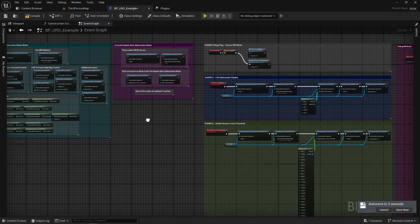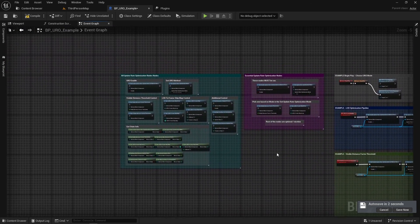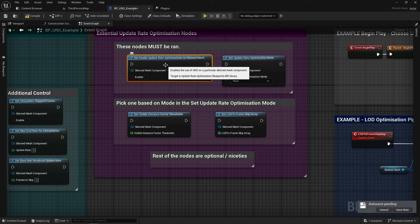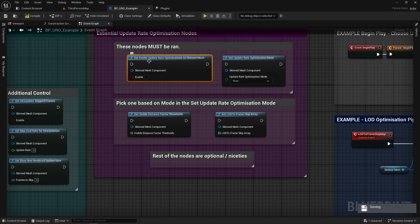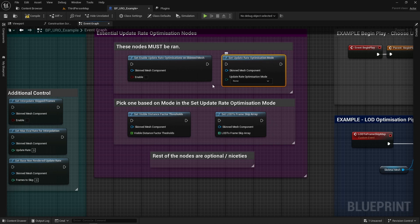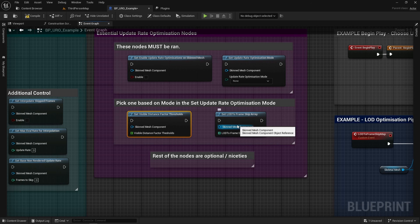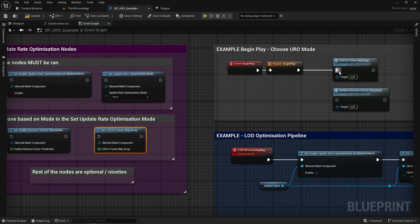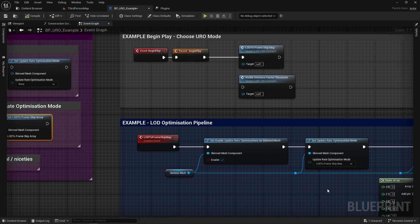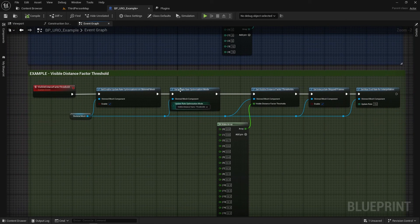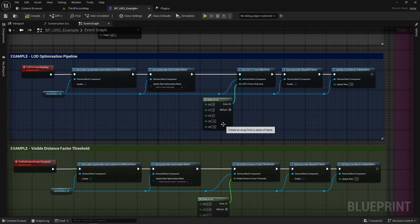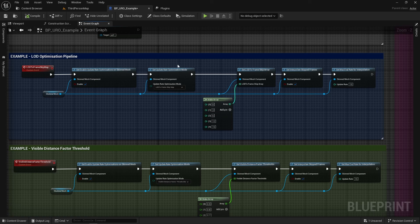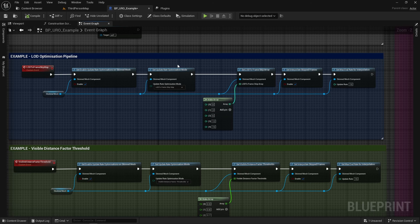And I think that's a pretty good run through of the toolkit. It's pretty straightforward. Again as I say you make the first node which is to enable the update rate optimizations, you set the mode and then you pick one of these two methods to use and then you put in some settings and it'll all just start plugging away. So like I said the main benefits of the visible distance factor is you can be a lot more granular whereas the LOD optimization method is based on the LODs so they'll be quite significant jumps between them but that depends on whatever you want to set up. You could just shave off one frame every time that's up to you. The control is now entirely in your hands.